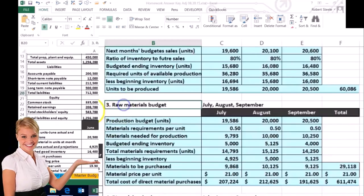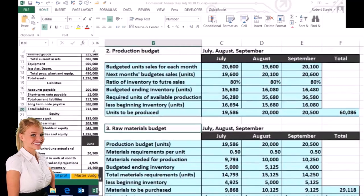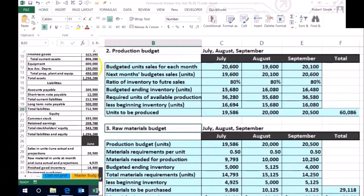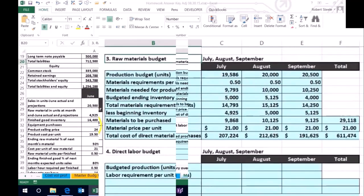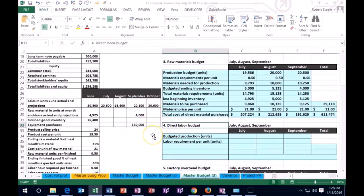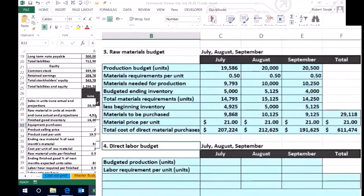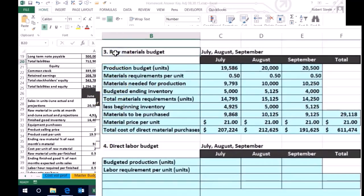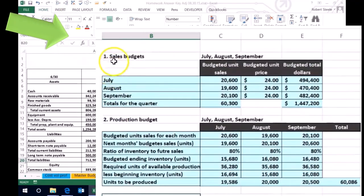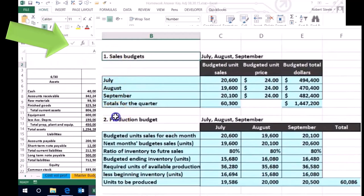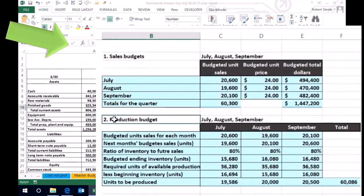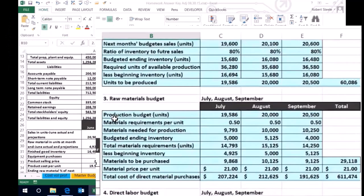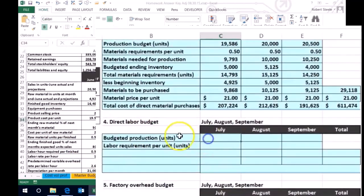Then we did the raw materials budget. We need to do the production budget before we do the raw materials budget. And now we're going to work on the direct labor budget. Notice we don't really need to do the raw materials before the labor budget, but we do need to do the sales budget and the production budget in order to determine how much labor we will need to fulfill our obligations in the budgeting process.